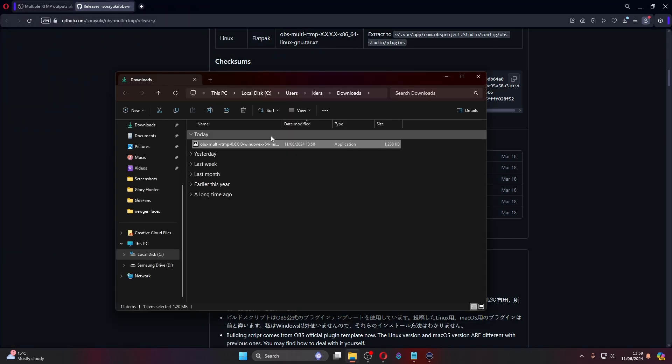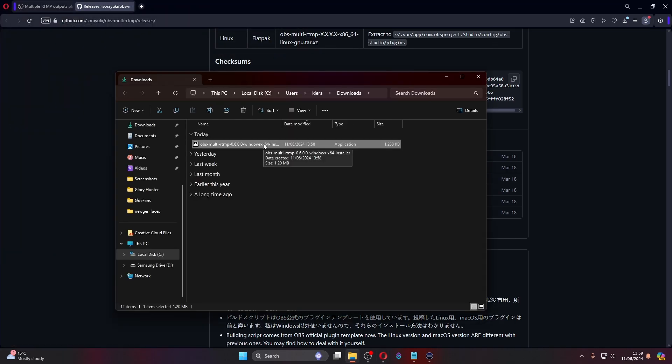So once this is finished downloading, double click into this software, but do not change where it is going to download to. Make sure you download it into that place, press the install button, it will download straight into that folder for you.